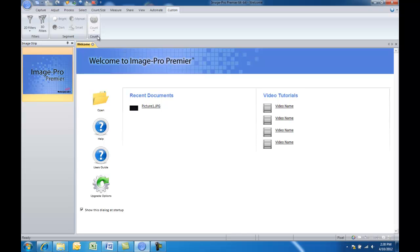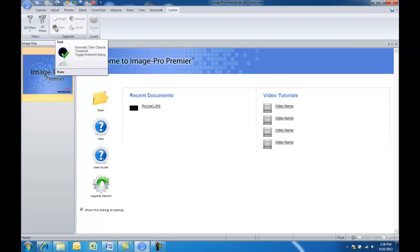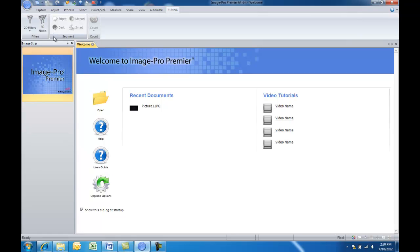Now one thing to make note of is that the custom tab can accept groups but not individual buttons. So let's say you only wanted to use this dark segmentation, find a dark object option in the segment group. Well you would still need to add that entire group to the custom ribbon.